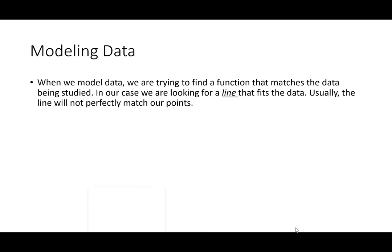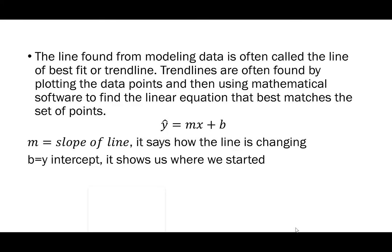When we model data we're trying to find a function that matches the data being studied. In our case we're looking for a line that fits the data. Usually the line won't perfectly match our points. The line found for modeling data is often called the line of best fit or the trend line. Trend lines are often found by plotting the data points and then using mathematical software to find the linear equation that best matches the set of points.